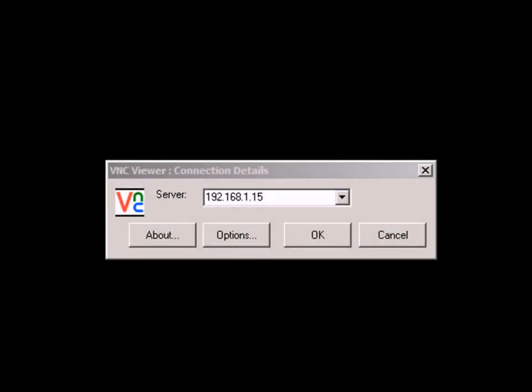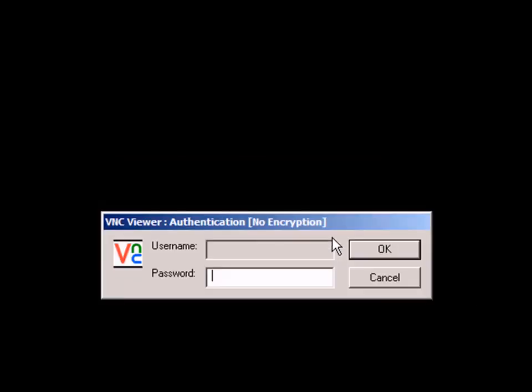Here's an example of using the VNC client application on a PC to remote into my HMI. You can see here I'm running a VNC client application on my PC. This is something I downloaded for free on the internet. You can just do a Google search for VNC client or VNC Viewer and you'll see all sorts of examples.